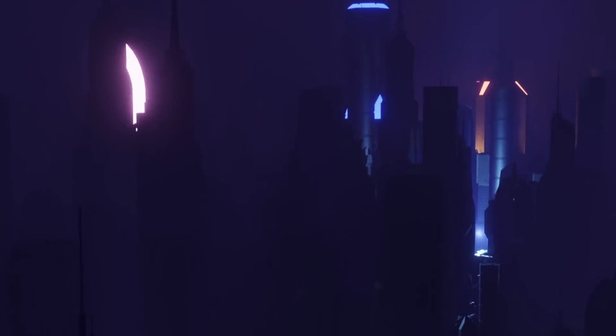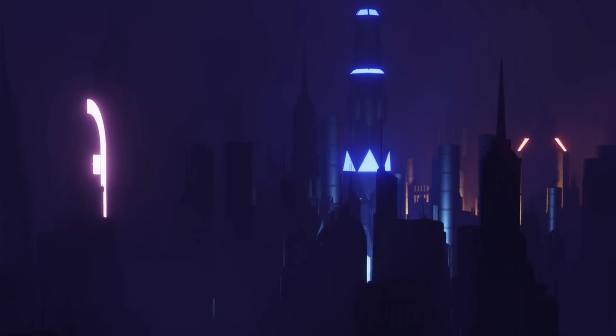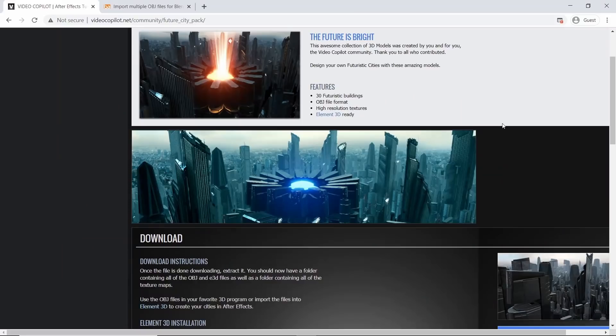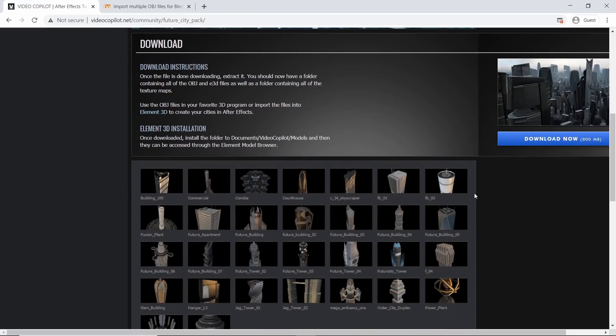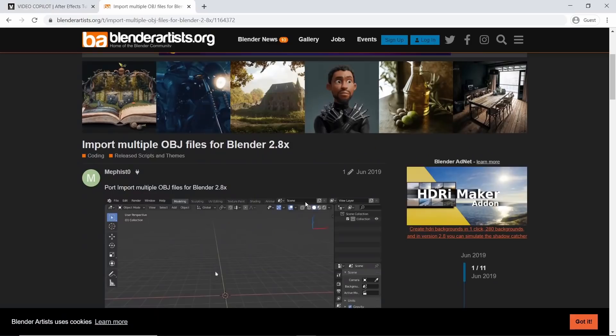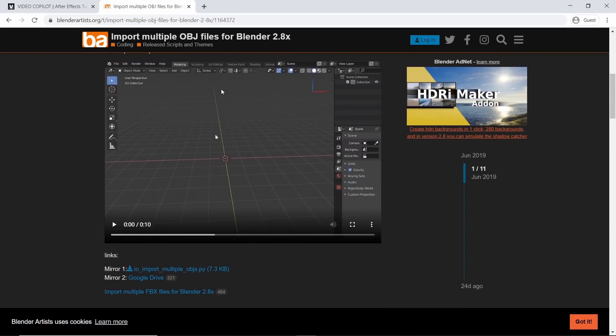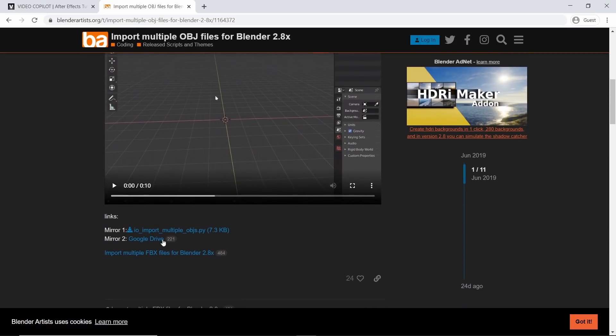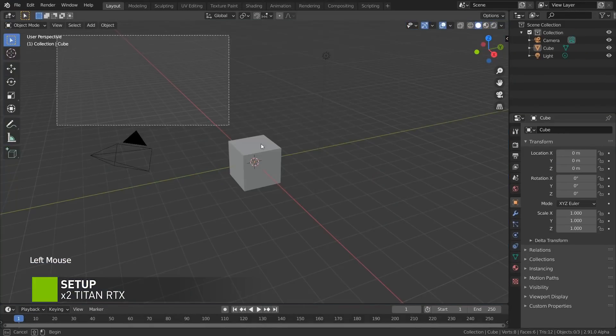So it's a futuristic night scene with a lot of fog and volumetrics. We're going to be using a few models from this pack by Video Copilot. The community made this so it's free to download. And we'll also be needing this add-on to import multiple OBJs into Blender 2.8. So once you have both of these downloaded, just jump back into Blender.